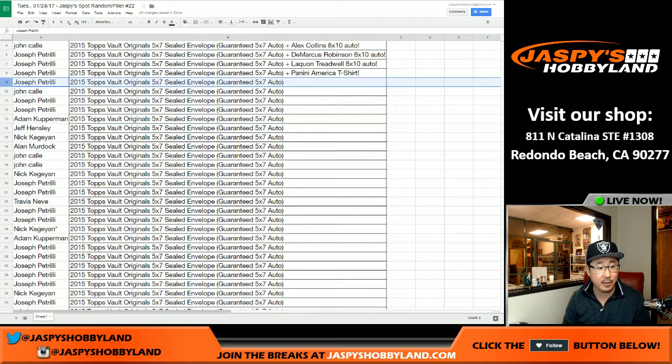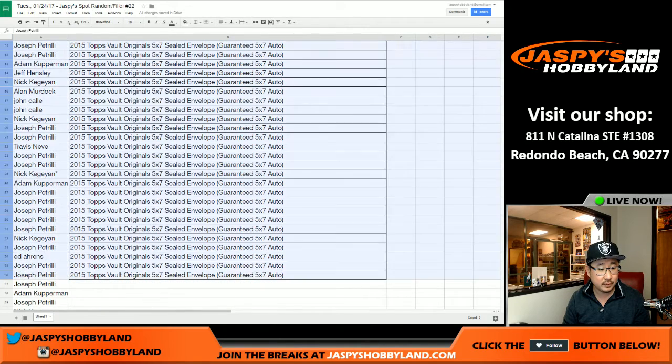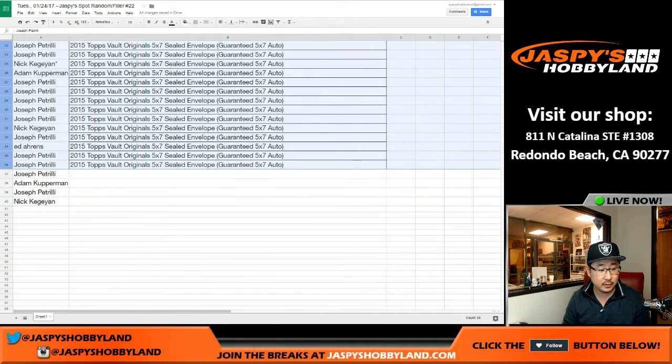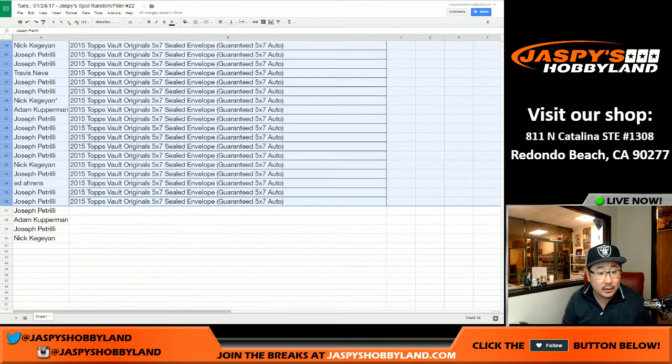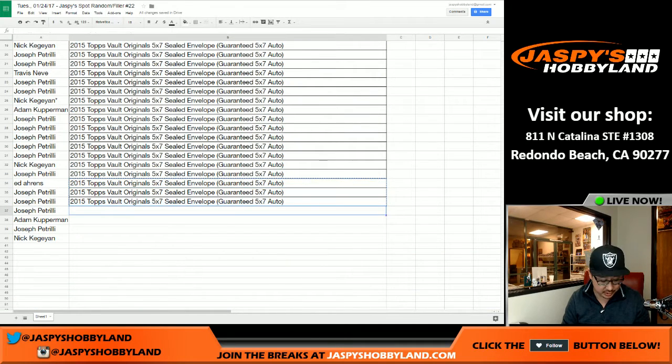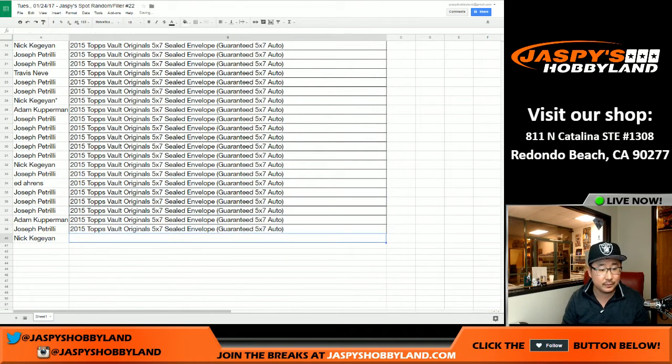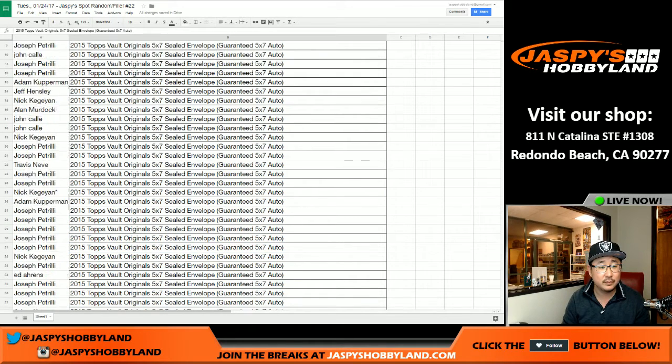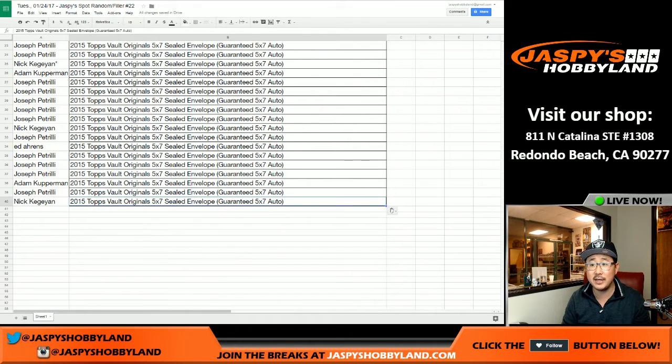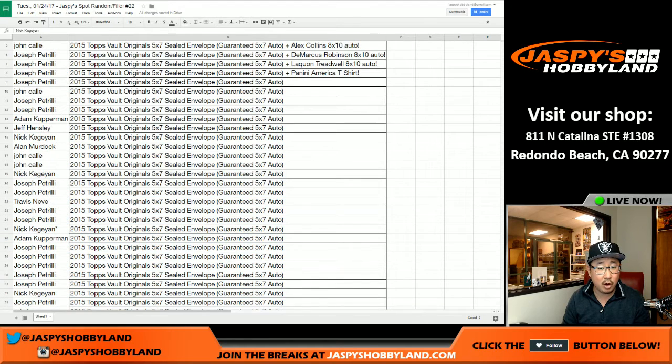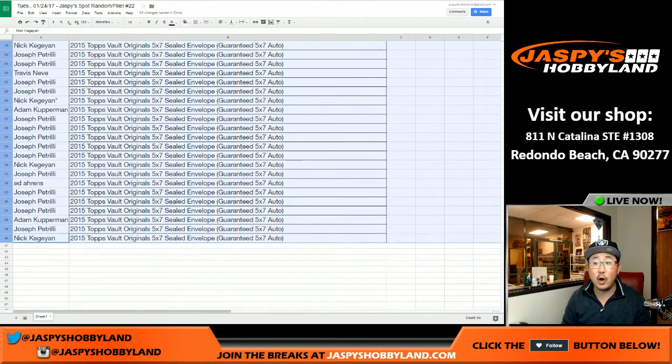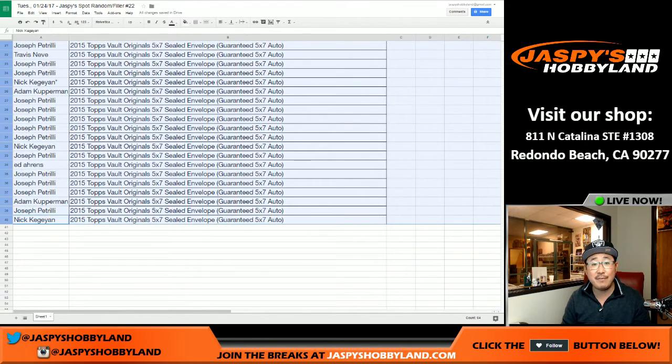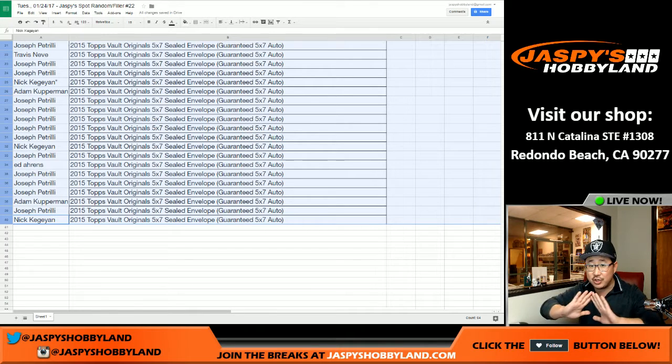And then here's everybody else. Right there. Oh, there, the, all of these should be Vault Originals autos too. The ones on the bottom right here. There we go. So there it is, ladies and gentlemen. So all of these folks will get Vault Originals 5x7 sealed envelopes. So they just come to you sealed. We just open up a case and we're just mailing them out to you.